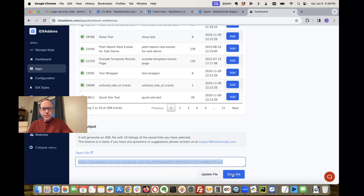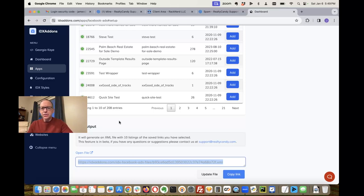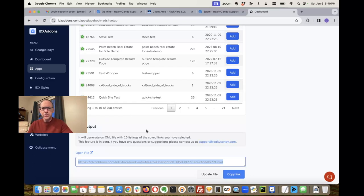And it's gonna automatically update all my leads there. So we're really excited about this—it gives you a quick, easy way to load your leads right into Facebook. I'm sorry, load your properties right into Facebook.